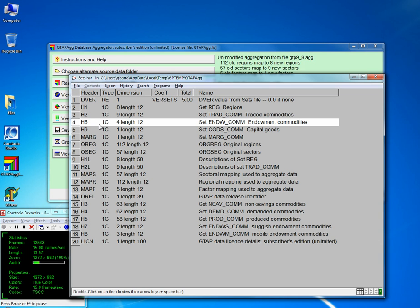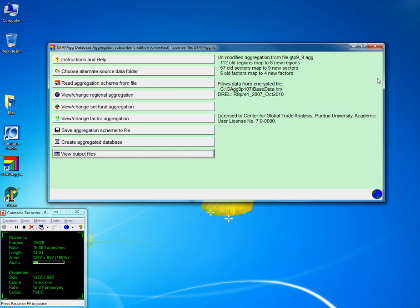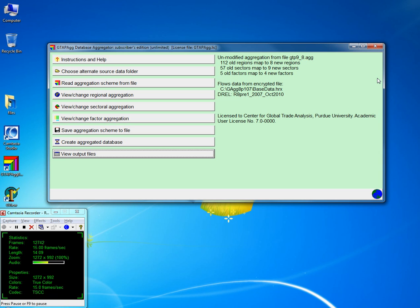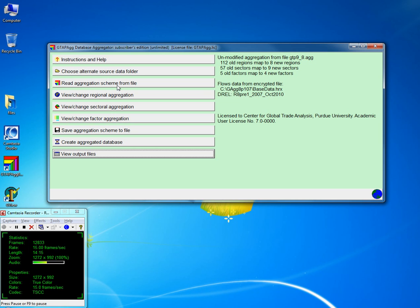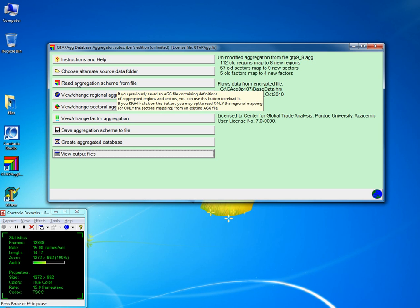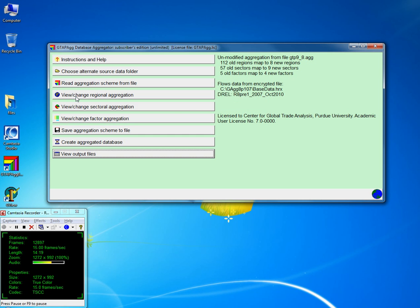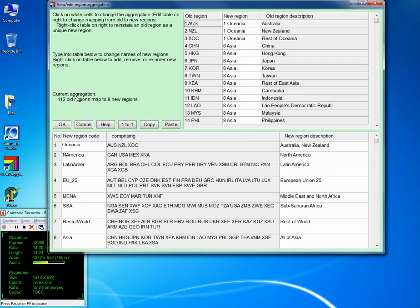That's how you would use the GTAB AG program to create the aggregation scheme. Another way is to skip the Read Aggregation Scheme from File step and go directly to View and Change Original Aggregation, where you can do whatever disaggregation or aggregation you want.